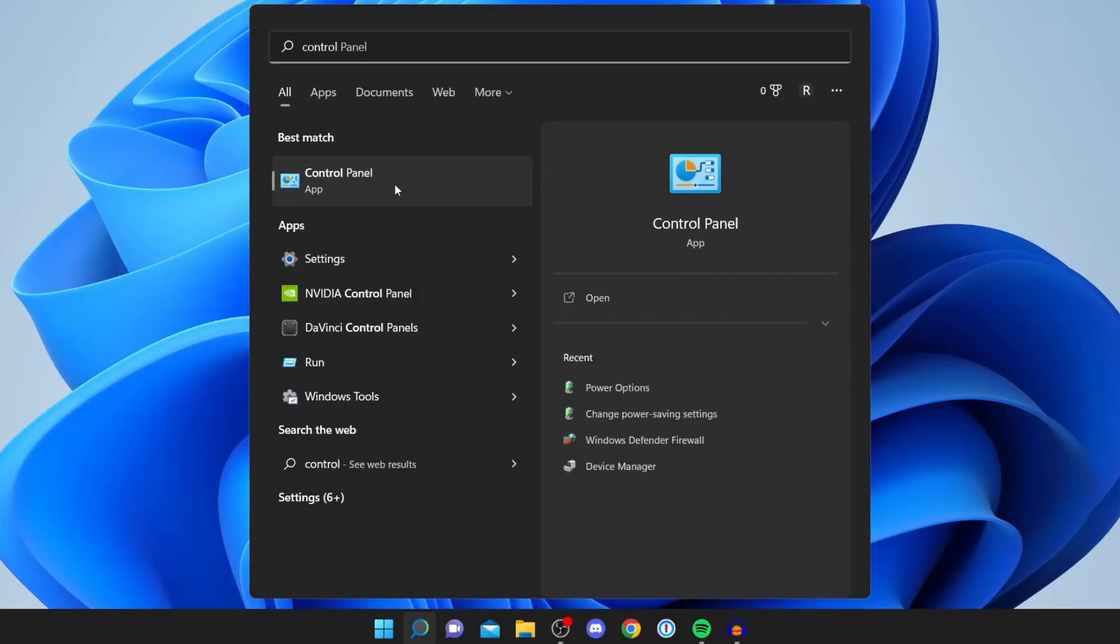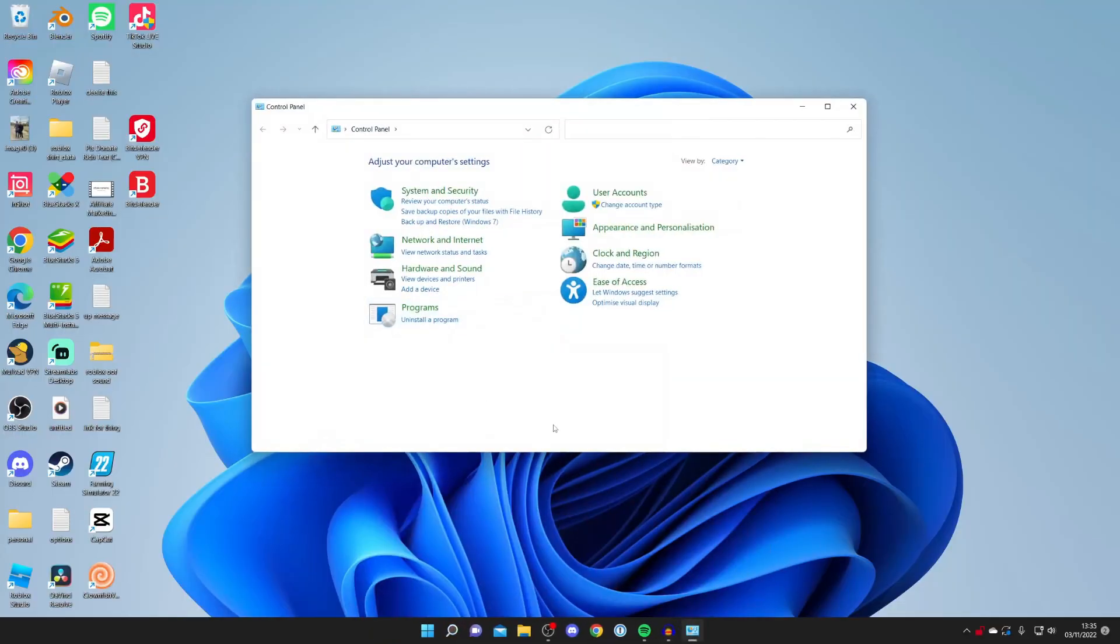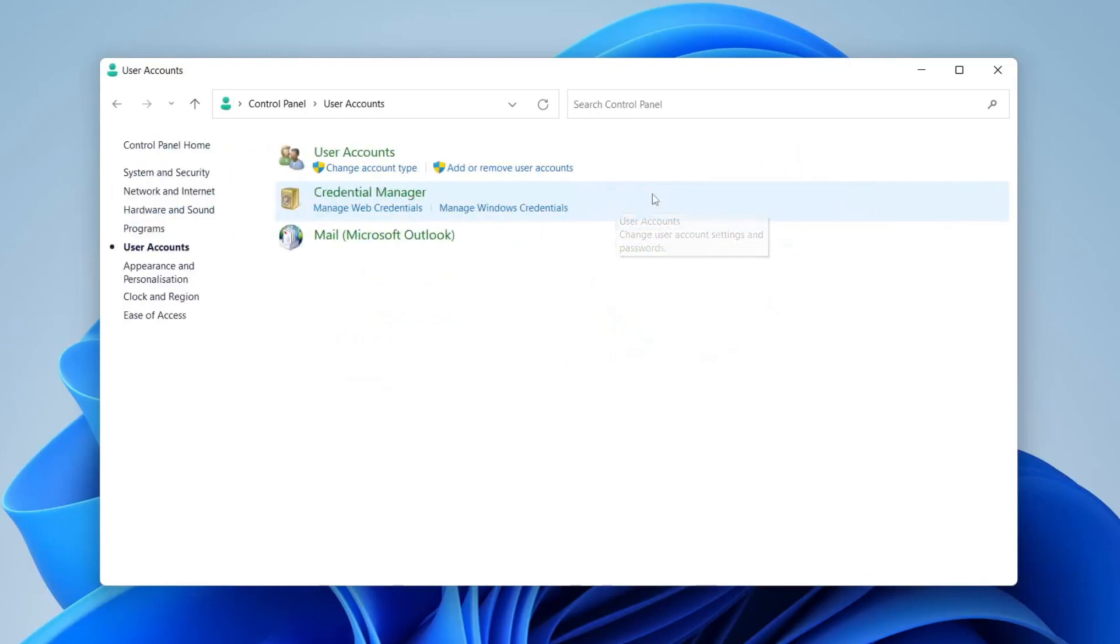I'm going to zoom in so you can see it clearly. Make sure 'View by Category' is selected, then click on User Accounts, and then click on Change Account Type.